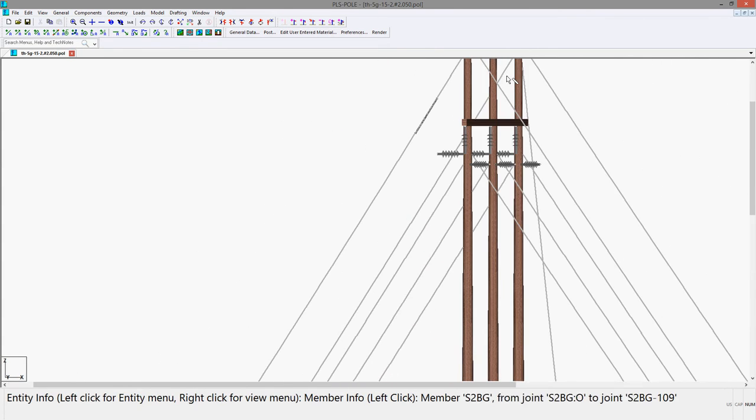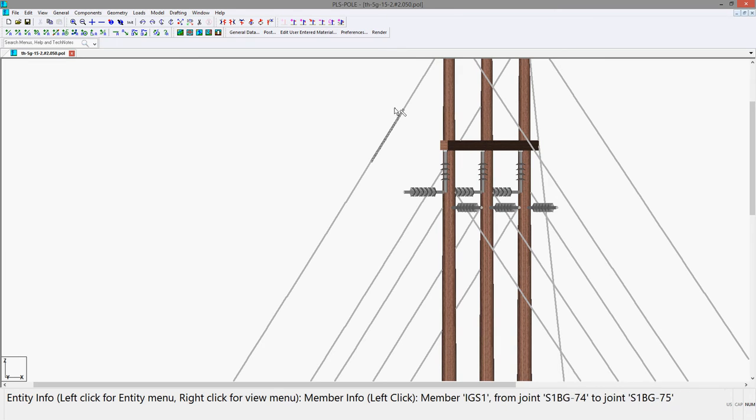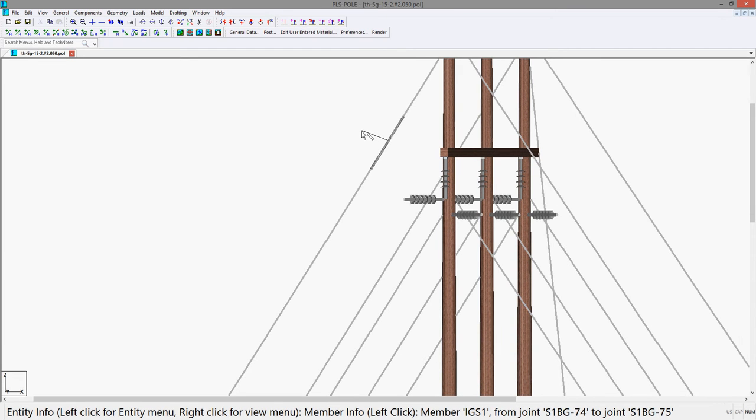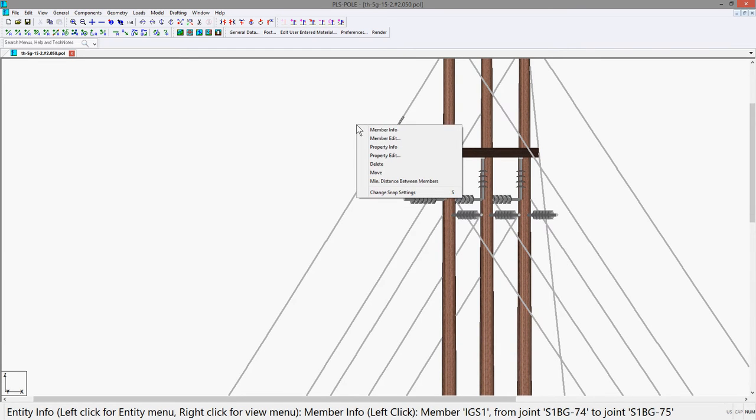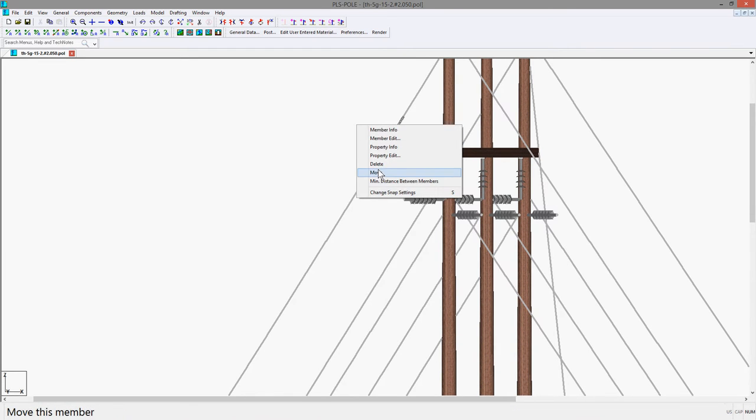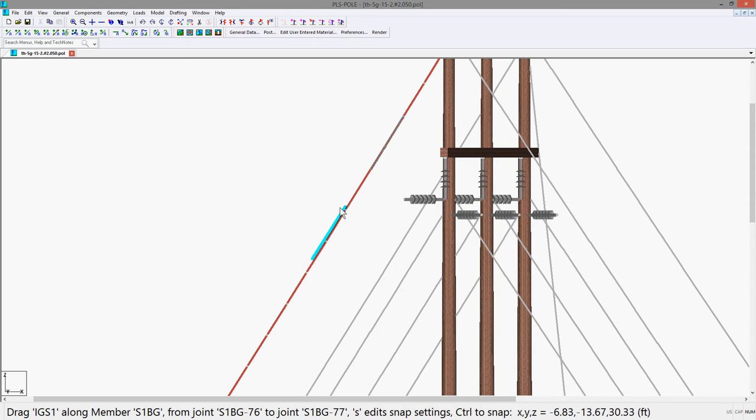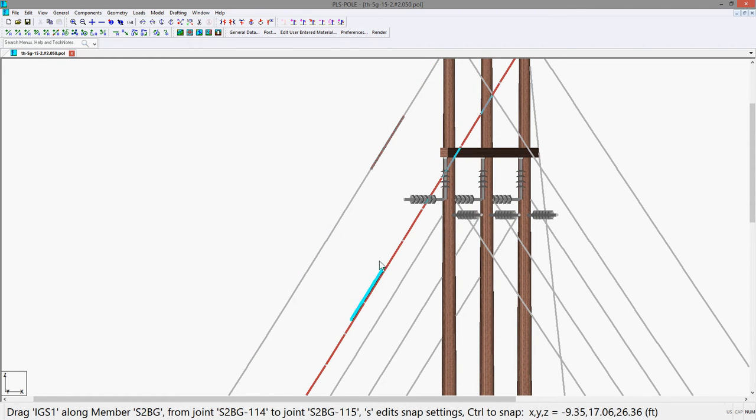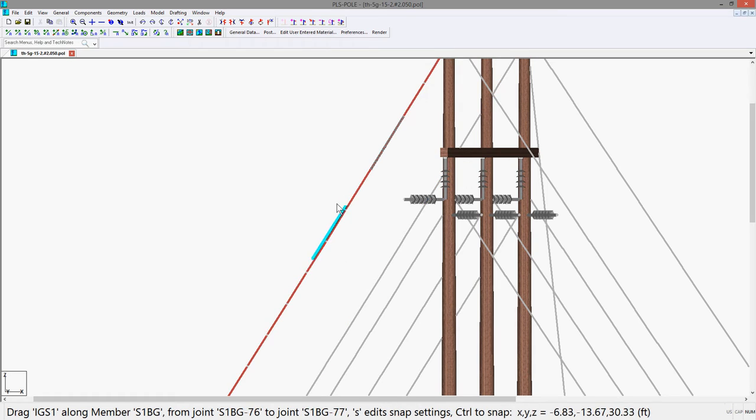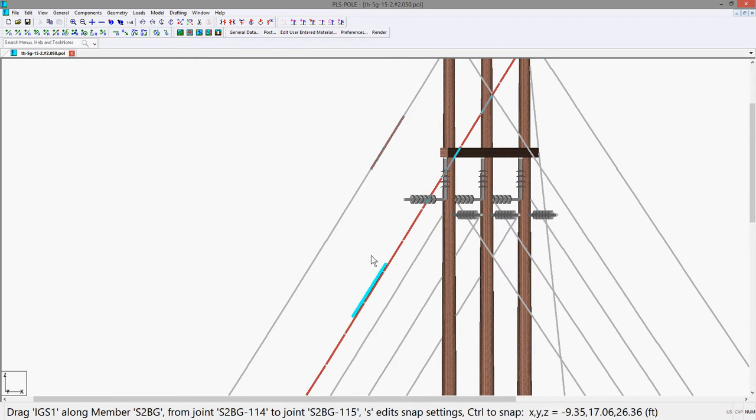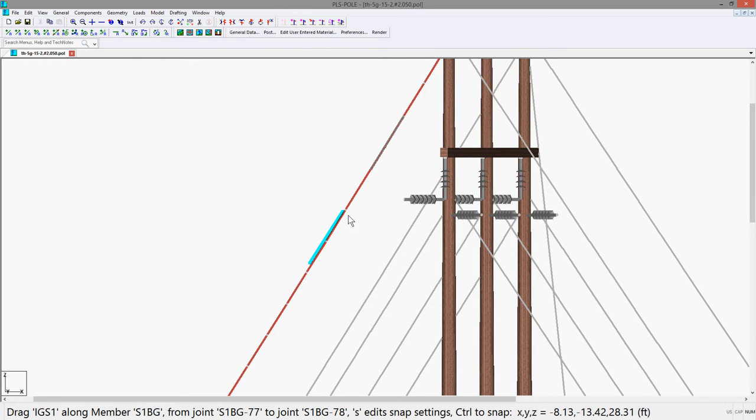Using the entity info snap, we can snap to the guise strain insulator and left click to pull up the context menu where we can select the move command to move the strain insulator. The guise strain insulator will highlight blue where you are moving it and you can choose to even move it to different guise. But we want to place it in close proximity where the actual dead-end insulator is for the guise.